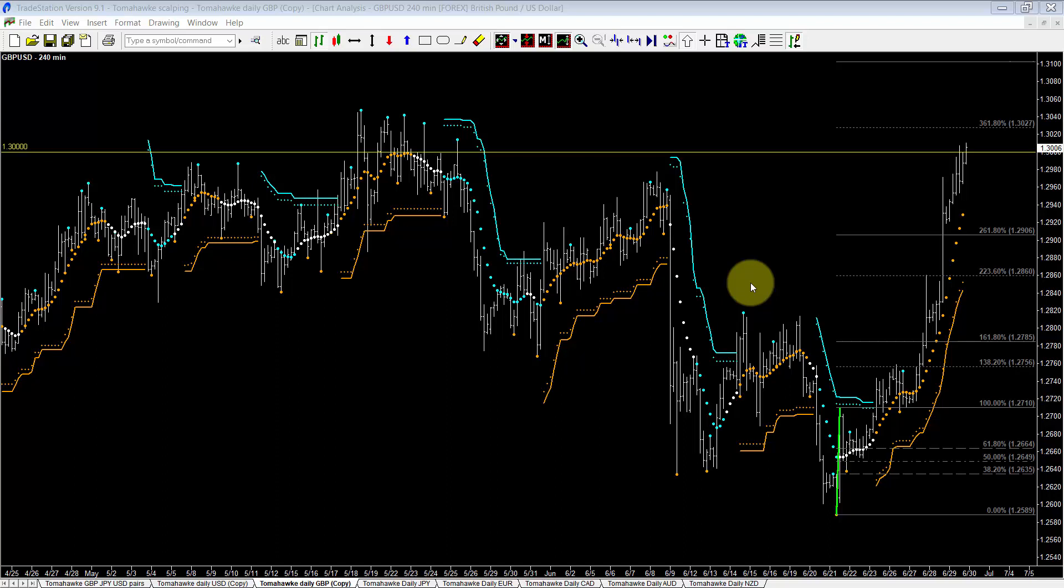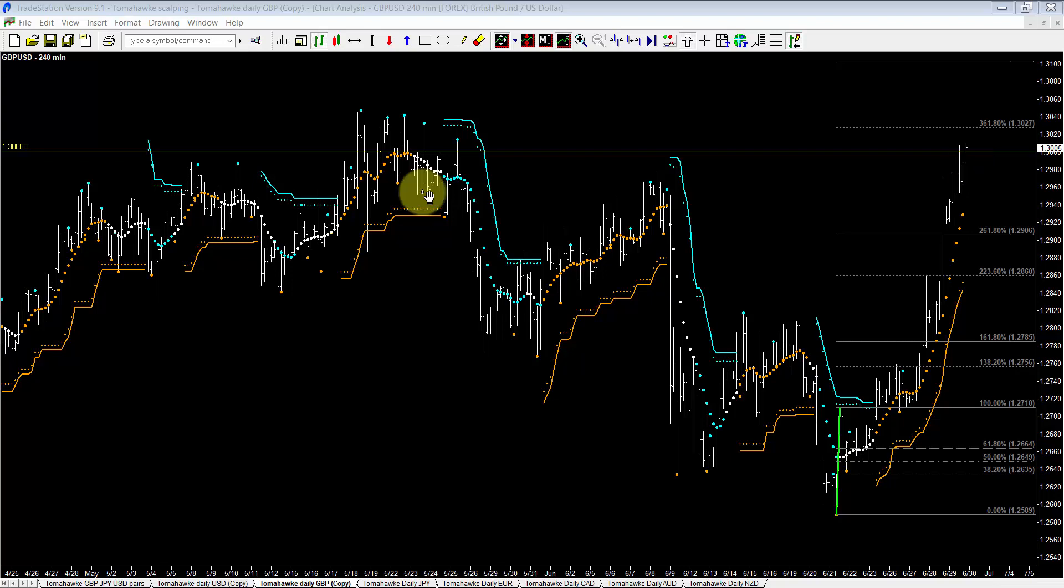Hello everybody and welcome to Hawkeye FX with your host Marcus Toombs on the 29th of June 2017. Now Cable today has retested the psychological 1.3000 level and so I just thought I'd take a look at Cable in today's video.